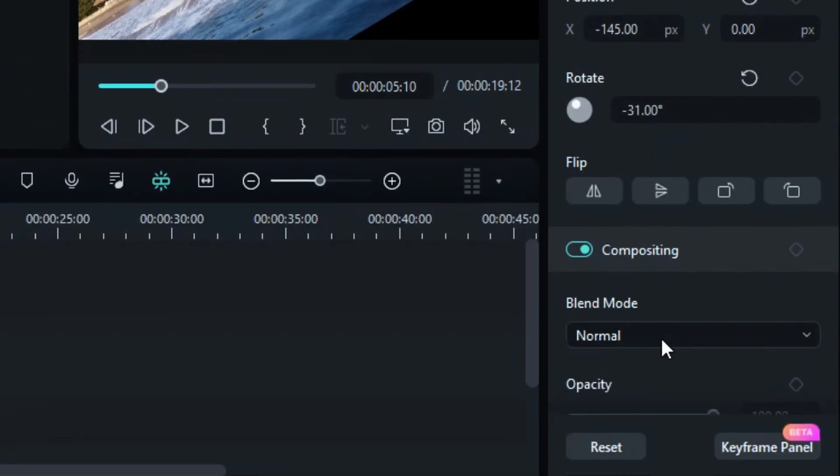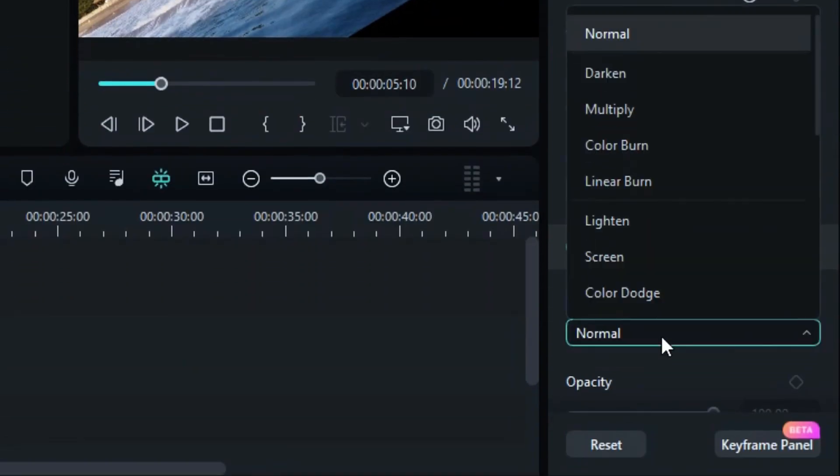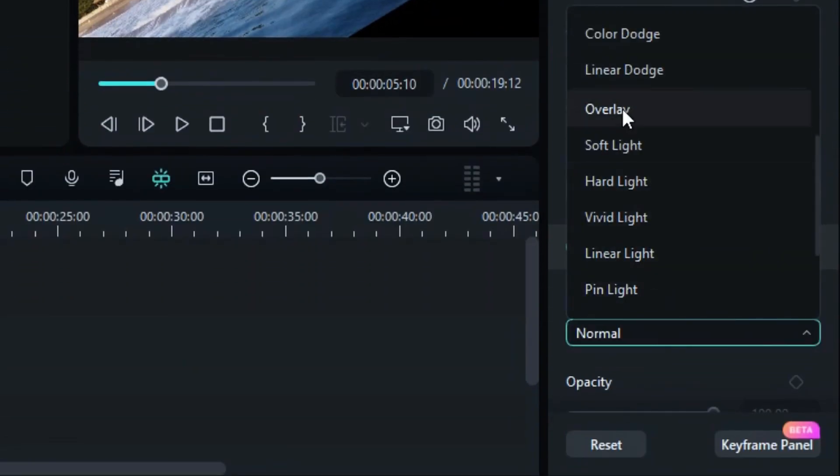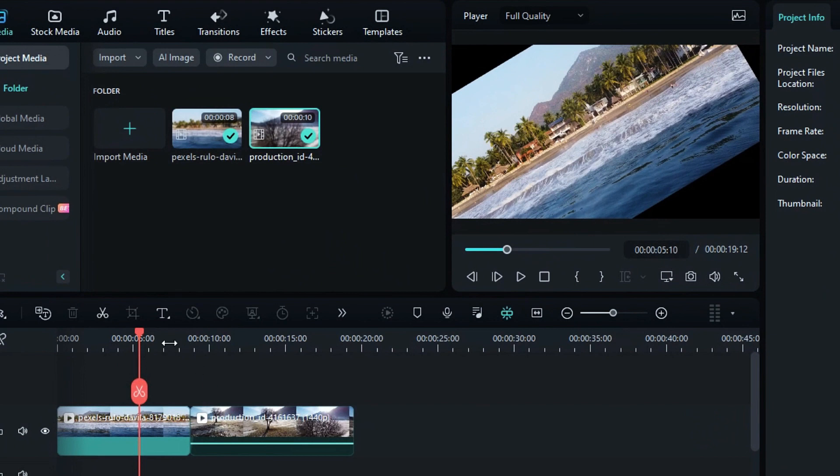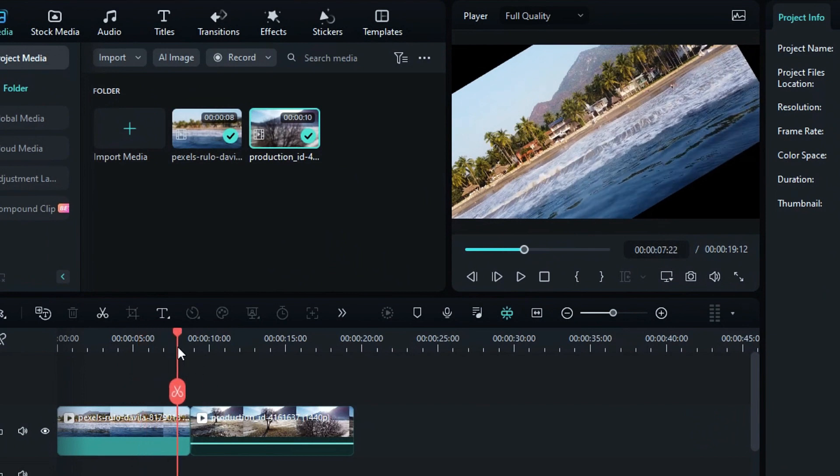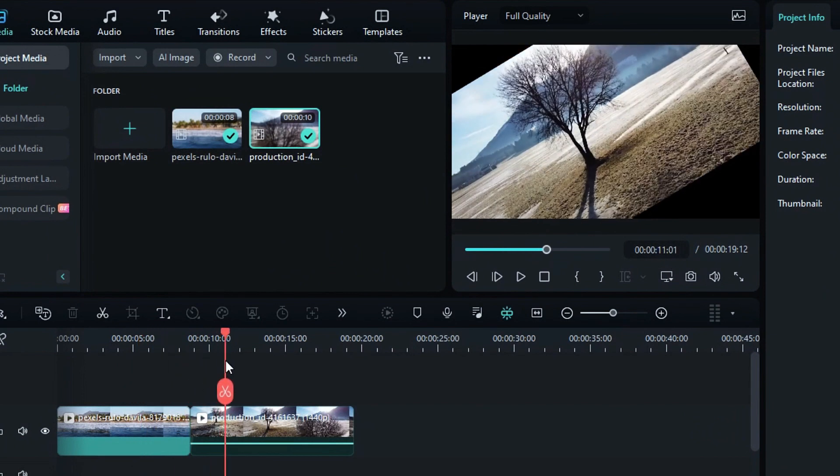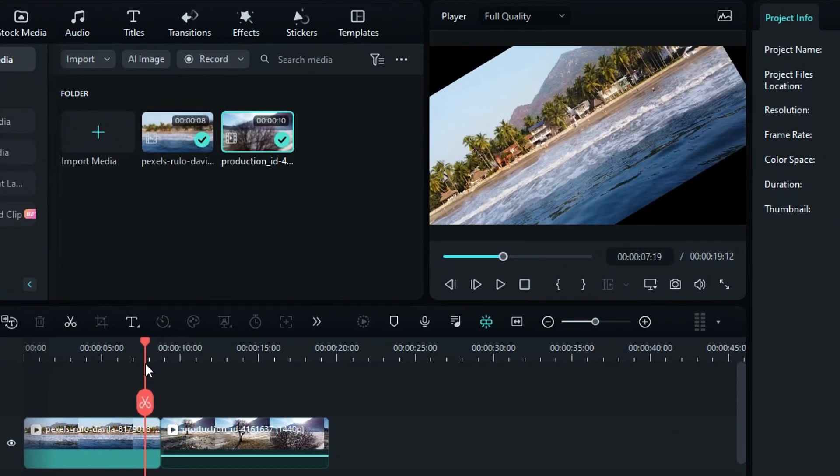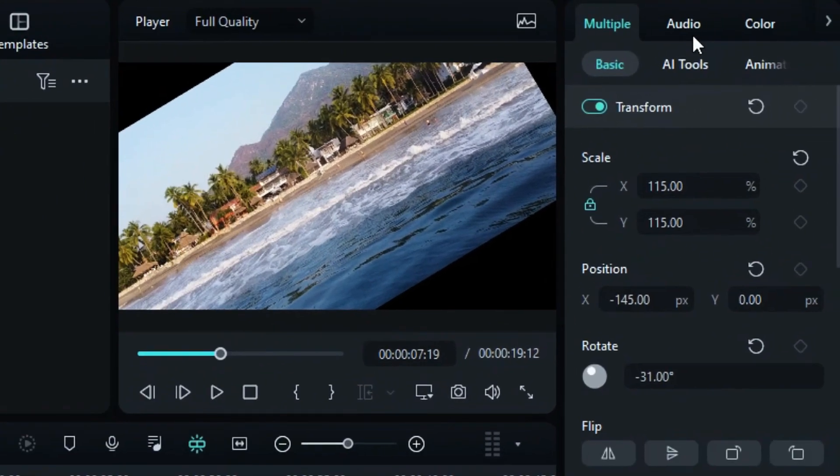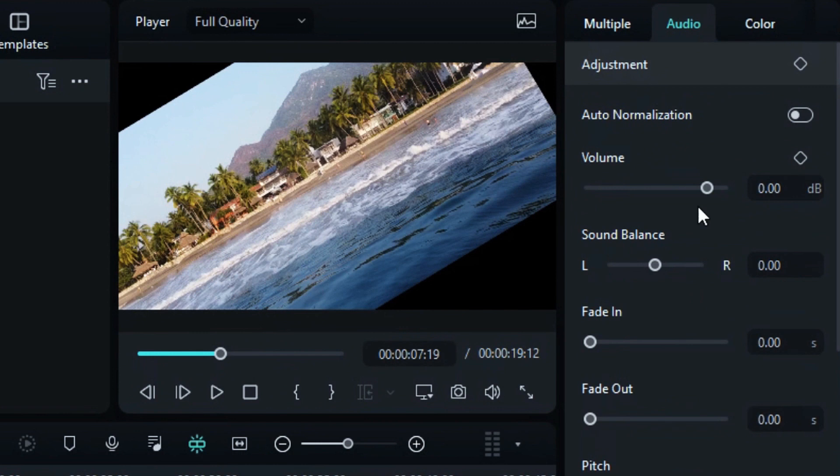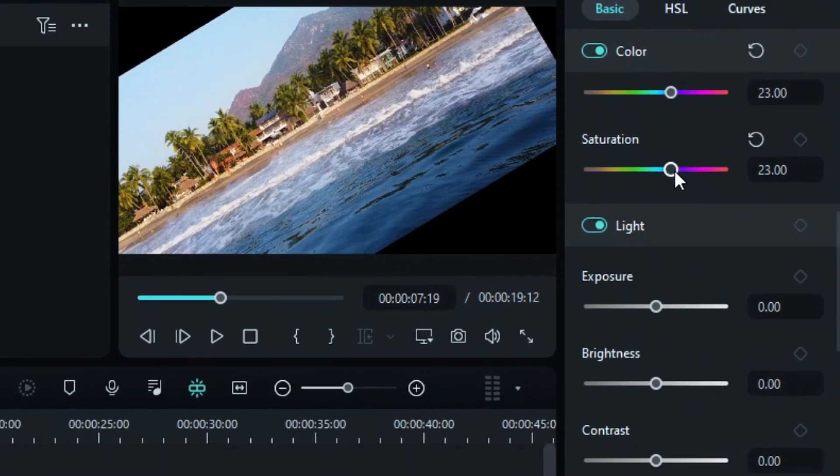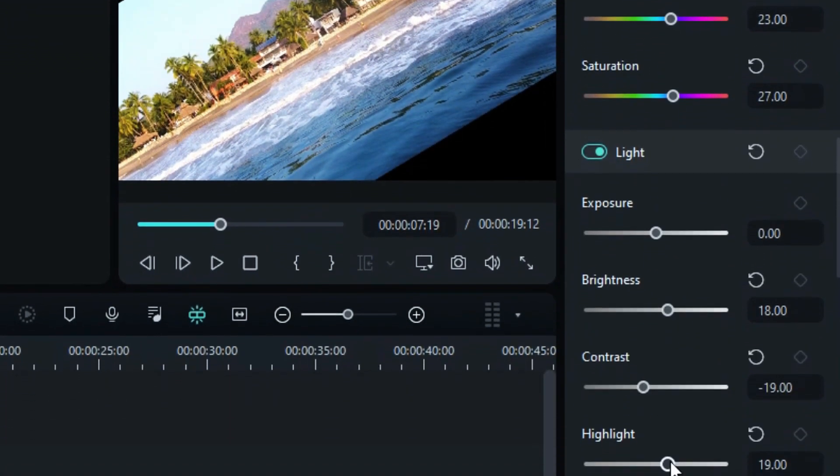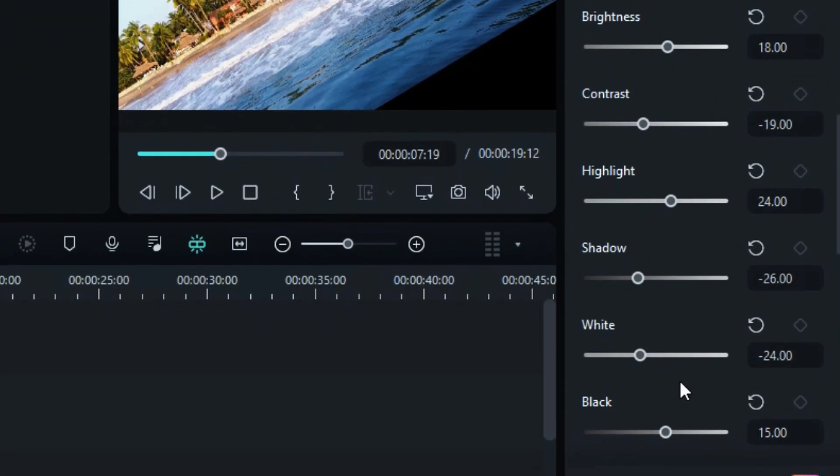You can also modify the Blend Mode for all the selected clips at once. You can fine-tune the audio levels of all the selected clips together. Additionally, you can use the Color tab to make color adjustments to all the clips at the same time.